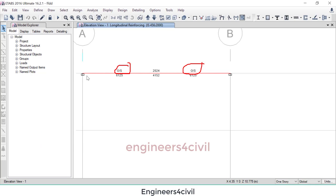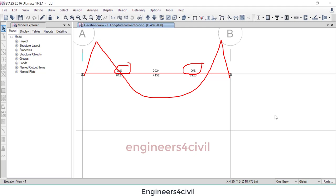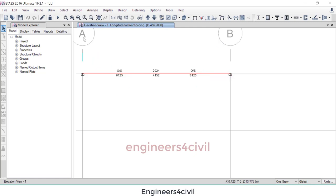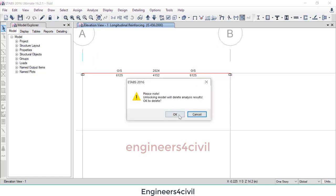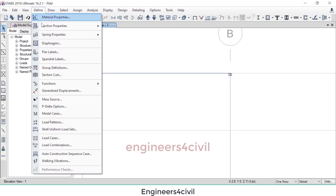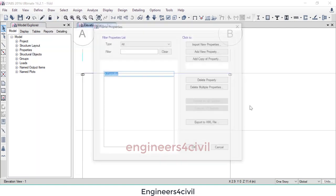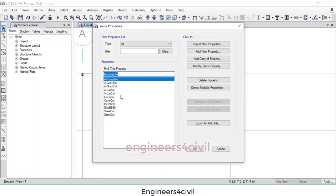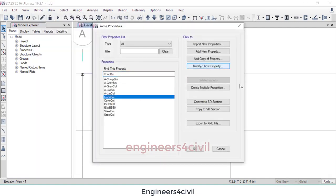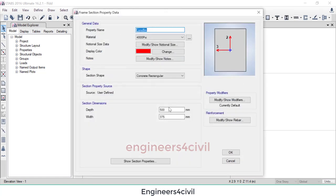Because we have here negative moment, and then to resist the negative moment, reinforcement area is not possible to provide this cross-section because this cross-section is small. So what we do, go to the section, define section, and modify that cross-section and change the cross-section area.